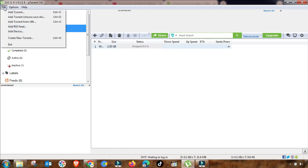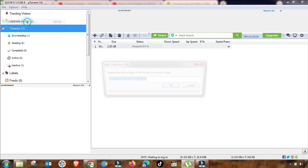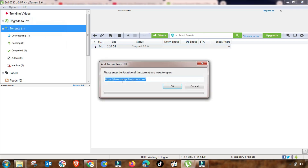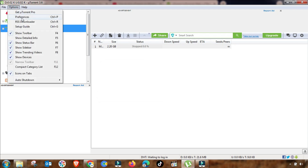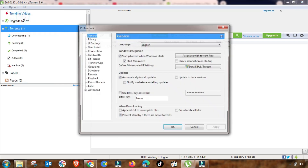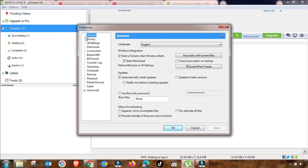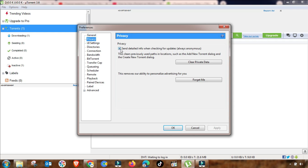The second method is downloading any file using uTorrent or qBittorrent from a URL. You paste the URL here, add the torrent, and your file will start downloading accordingly.